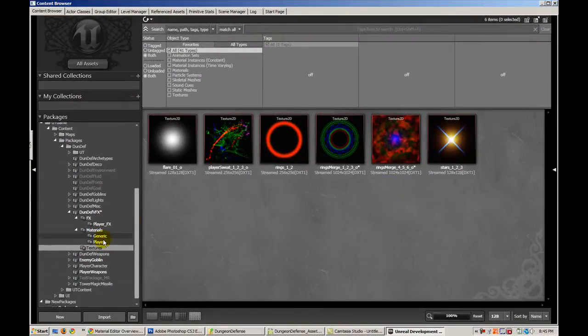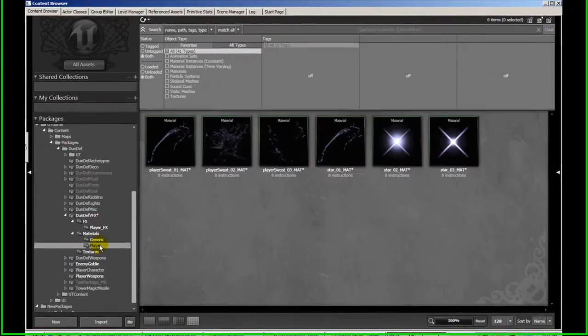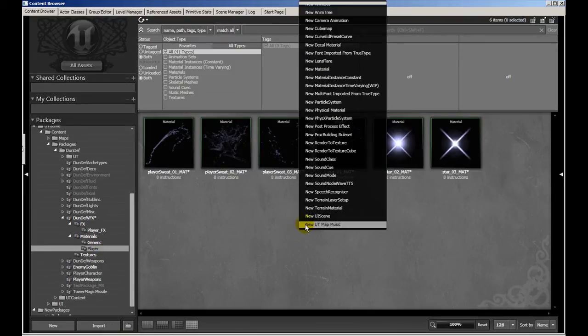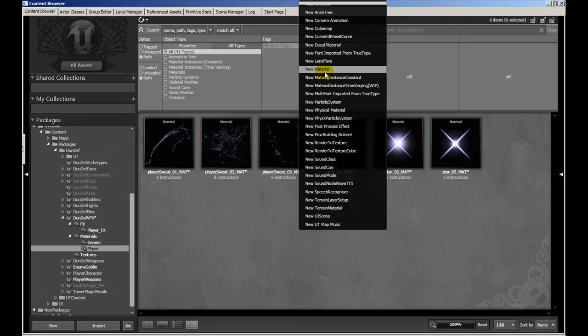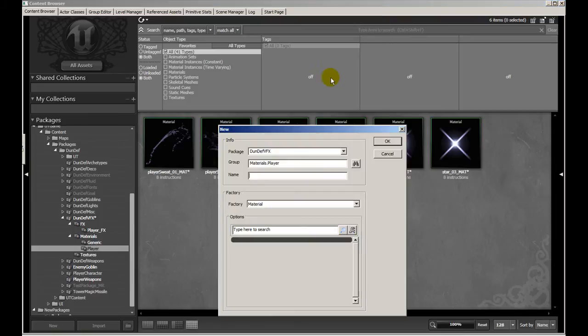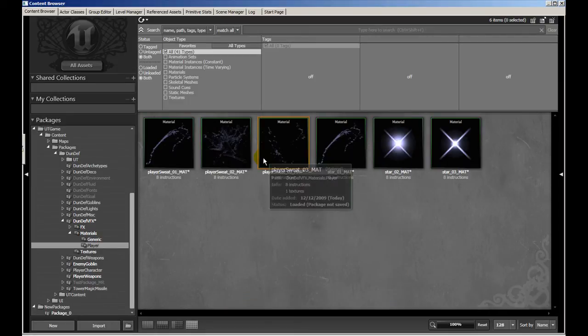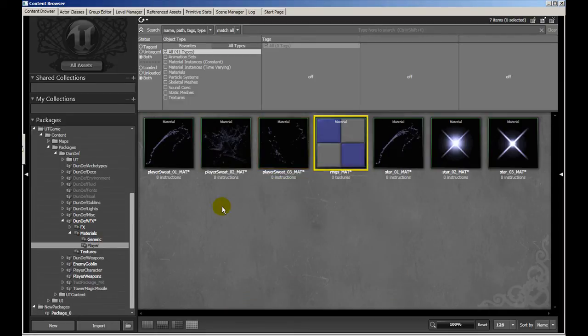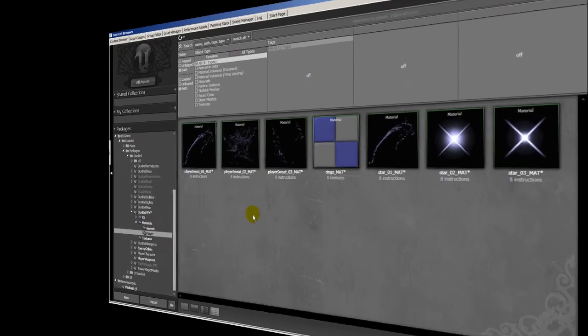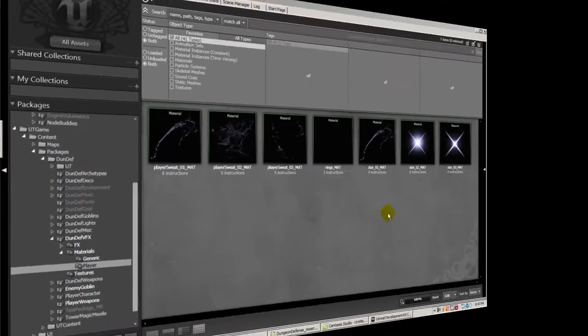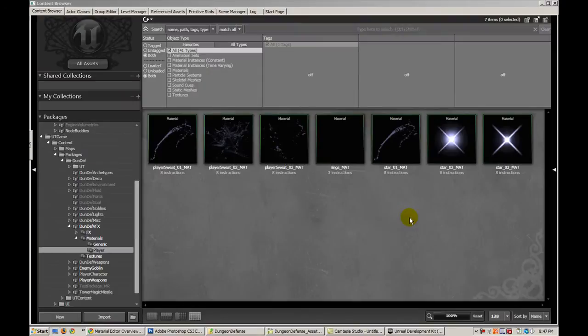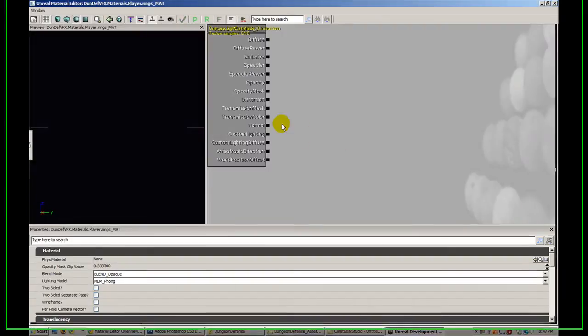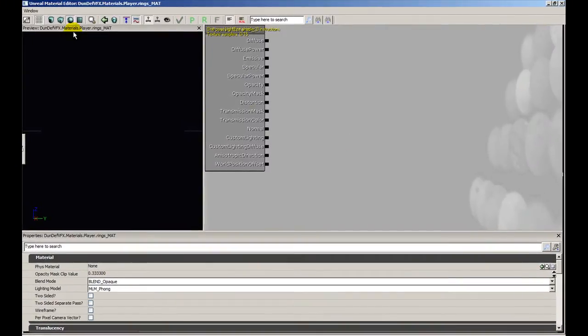So I'm going to create a new material now in my player subfolder materials player. I'm going to right click and create a new material. The name of this material is going to be rings underscore mat. That's just my naming mechanism. So now that we've created our material we're going to double click on it and it brings up the material editor.